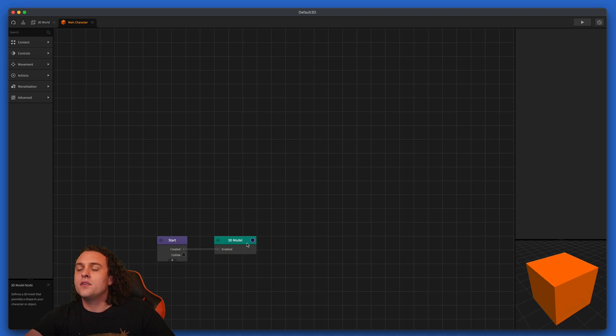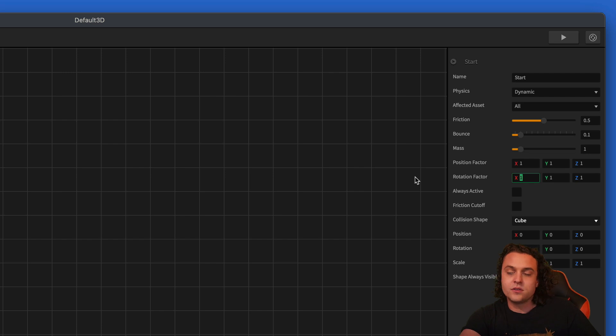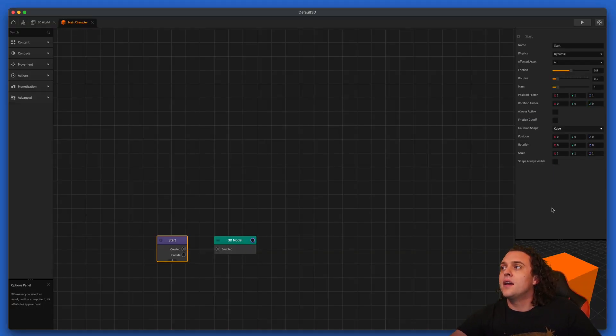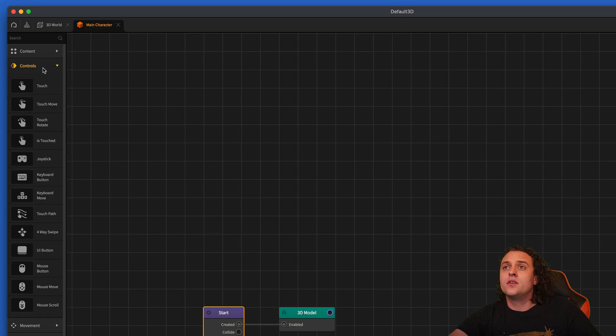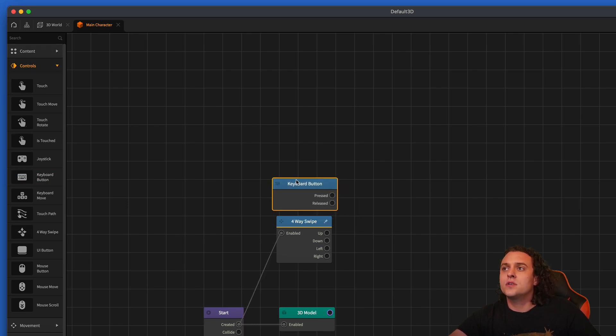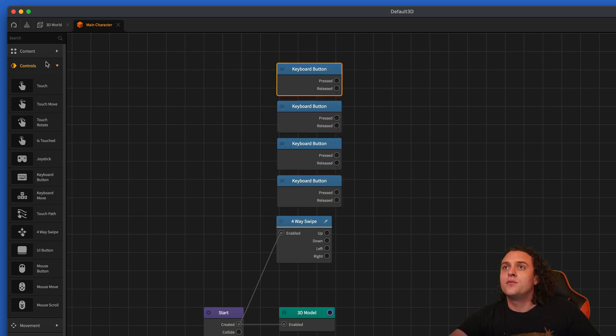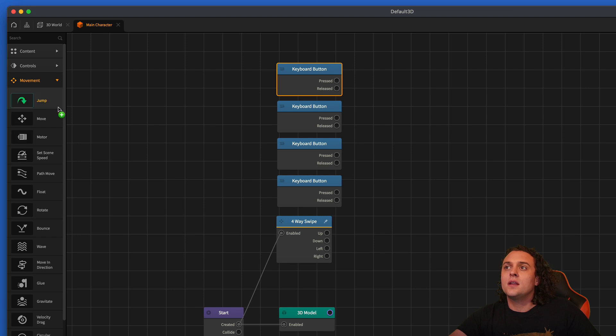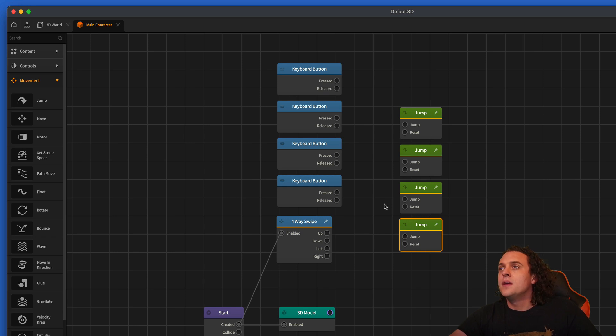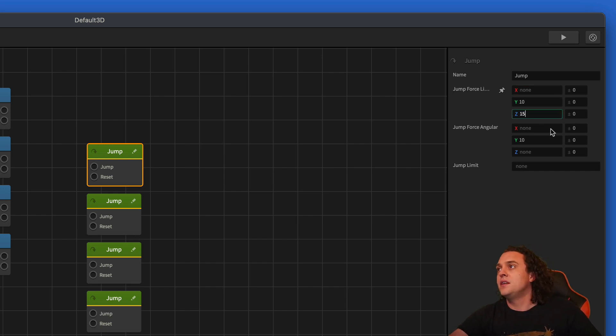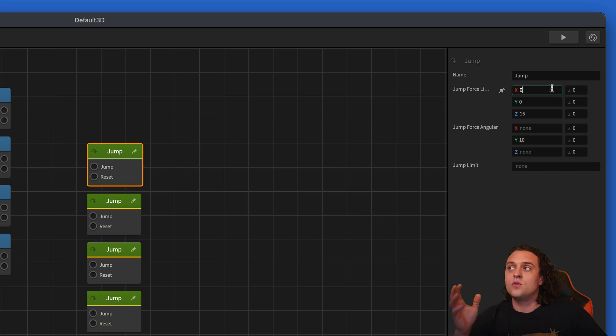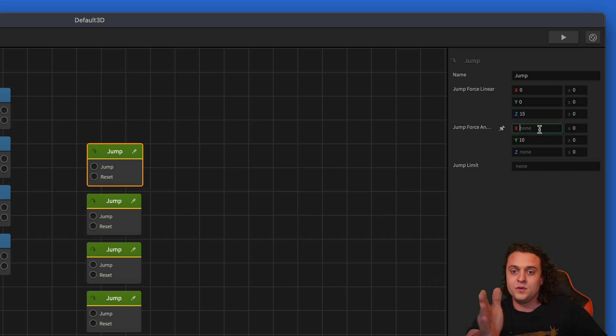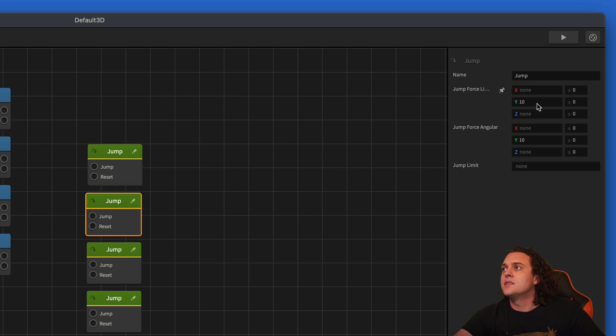Let's go into our main character now. Let's add a few things. So first off, we don't want this character rotating at all. So I'm going to hit zero on the rotation factors and get rid of that. And then let's start adding in some controls and movement. So I'm going to bring in a four-way swipe here and we'll hook that up. And then I'll bring out a few keyboard controls and keyboard buttons. I'll do four of those. And then let's go to movement again and let's go to jump. And we'll do four jumps here.